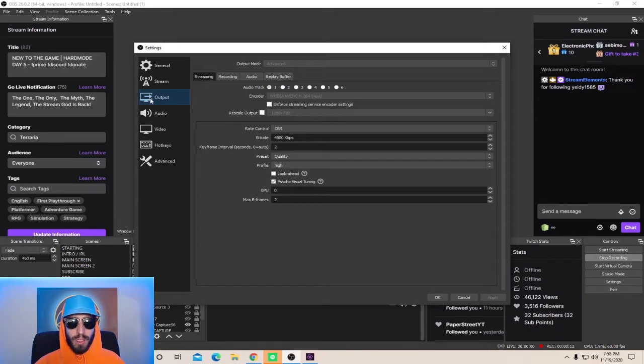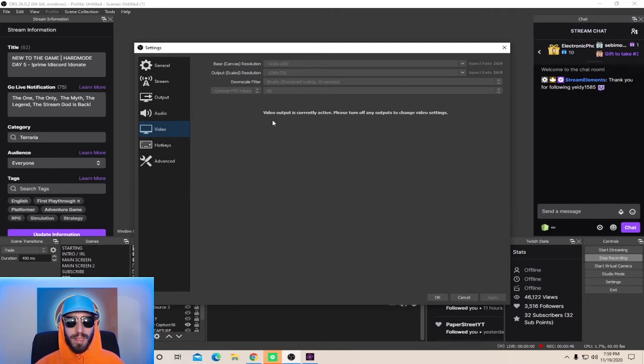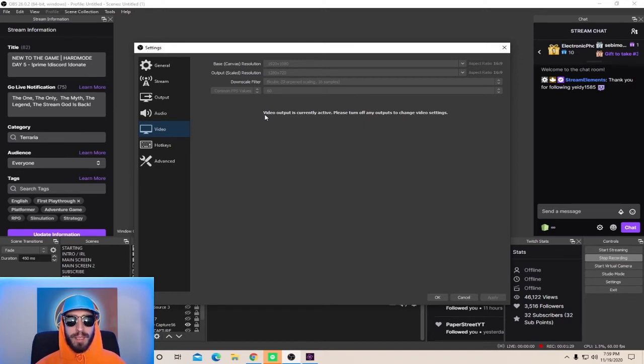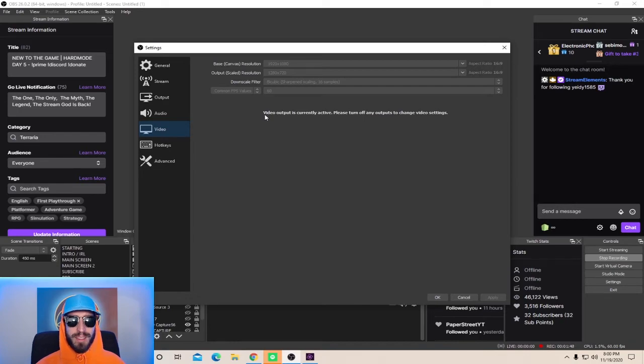Now that you're done with the output, go down to Video. Now here's where you select your stream resolution. What I recommend is that you select your base canvas and your output scaled to 1280x720. You're going to want to scale to 720 because unless you have a supercomputer, your stream won't be able to handle a 1080p stream. For the downscale filter, I recommend Bicubic. And for the FPS value, set it to 60. Unless you have a really bad computer, set this to 30.